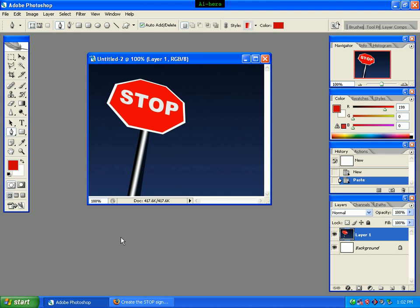If you are looking at Photoshop, you can see the same as a strobe sign.